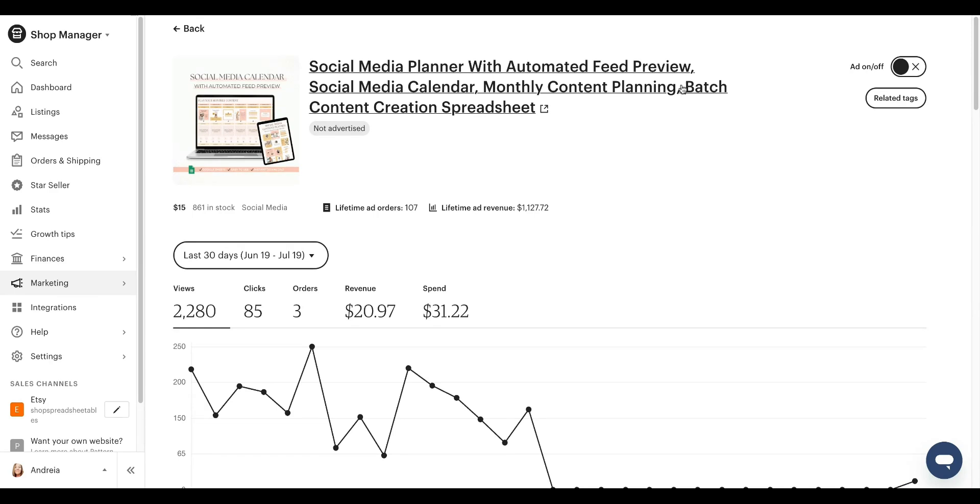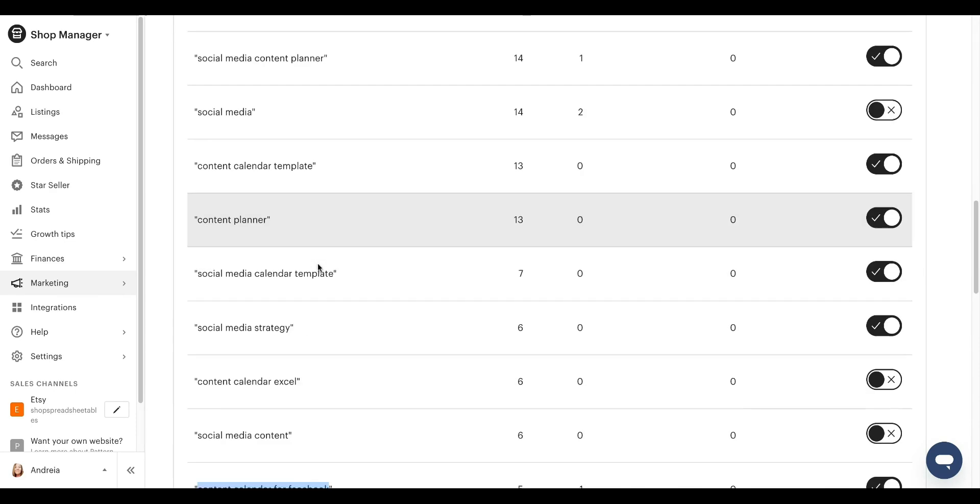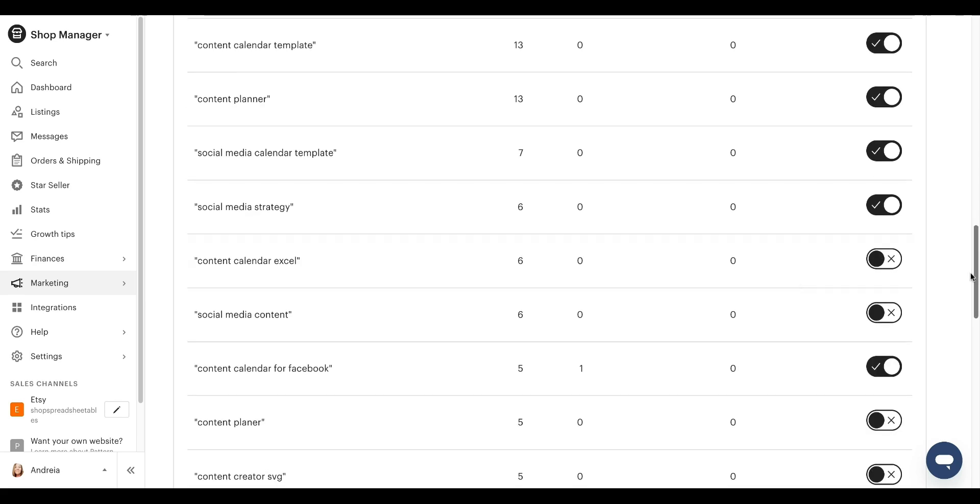Anyways, I don't want to make this too long, but this is how you do this. And again, just make sure you run through your content through your search terms. For example, this one content calendar, Excel are turned off because this is not an Excel. This is a Google sheet.